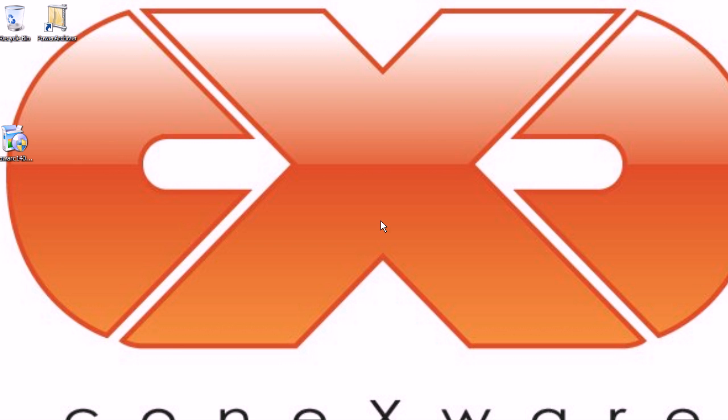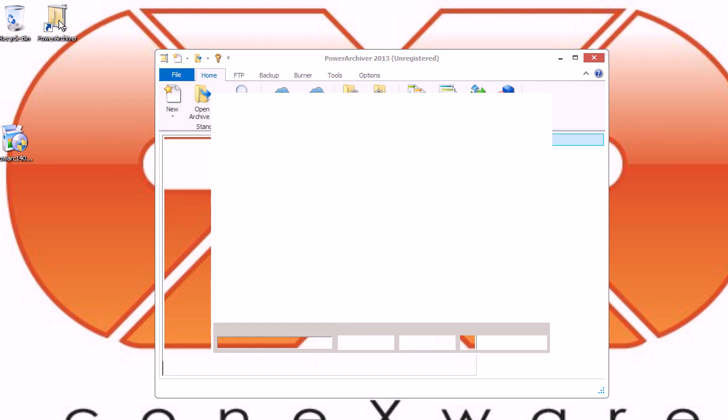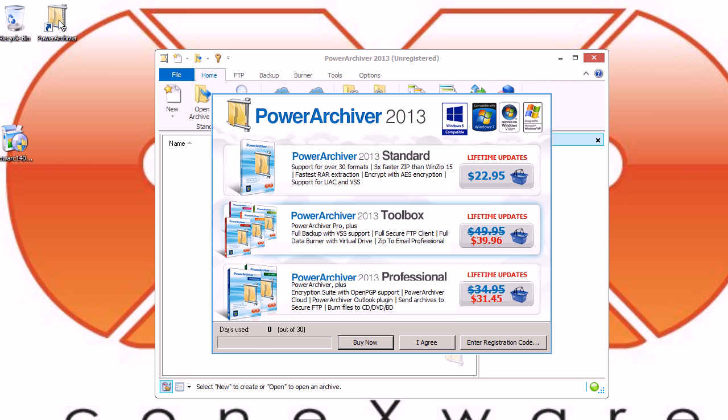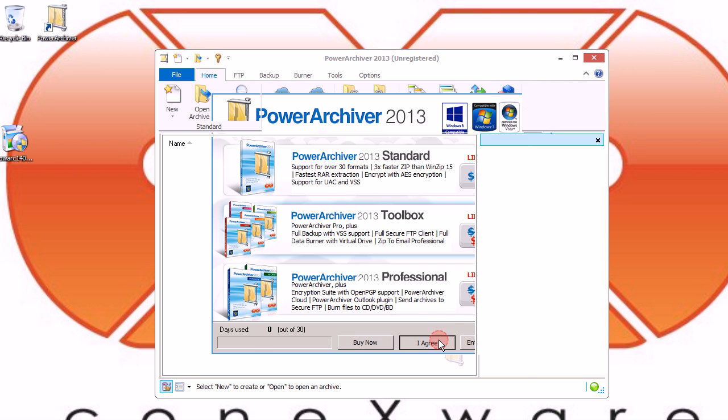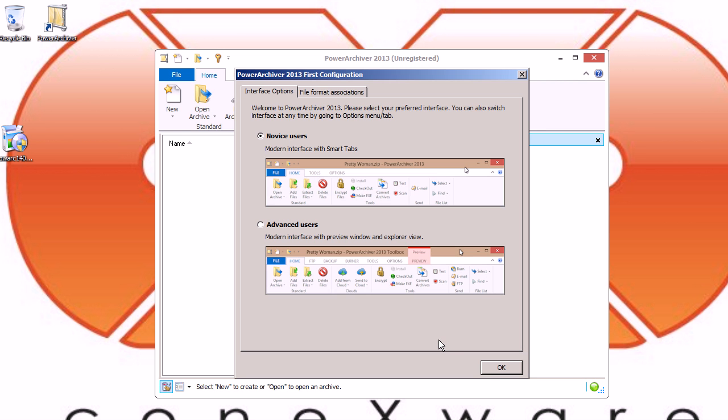Let's run it by clicking, double clicking the PowerArchiver icon on our desktop. If we double click it, PowerArchiver will then appear and then we'll be able to click the I agree button and go on with using PowerArchiver.